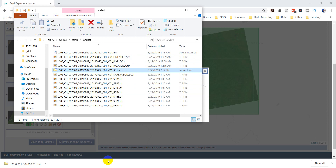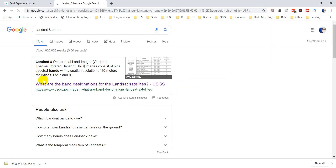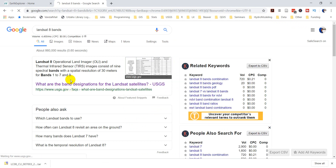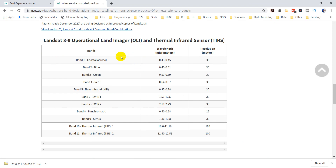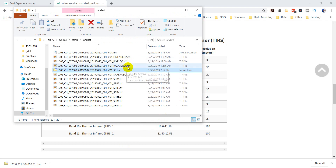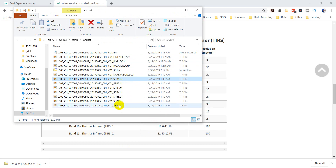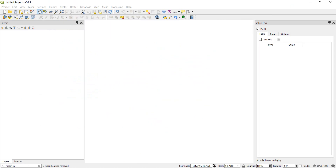Now let's find out what the Landsat 8 bands actually are — we're going to need to know this. I'll go to the USGS help page. Here's Landsat 8: band 1 is coastal aerosol, band 2 is blue, band 3 is green, band 4 is red, band 5 is near infrared, and we go all the way up to band 7. You also have panchromatic, cirrus, and two thermal infrared bands. We're just going to focus on those seven bands. Let's go into QGIS now that the data is downloaded.